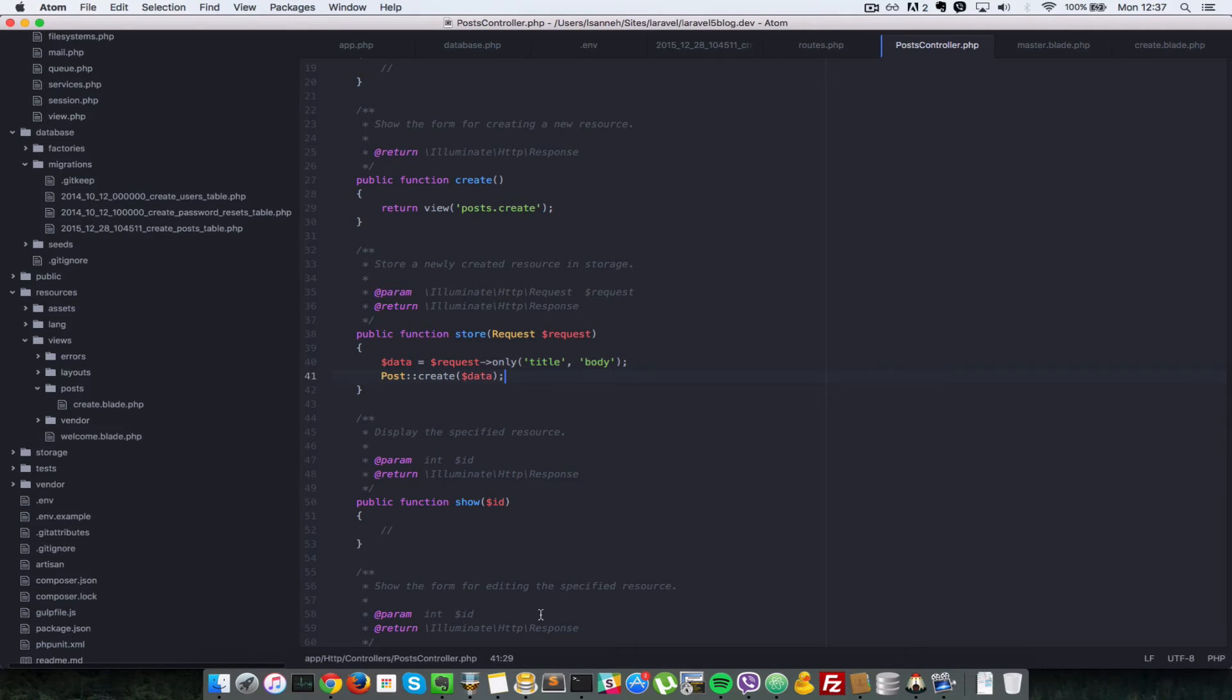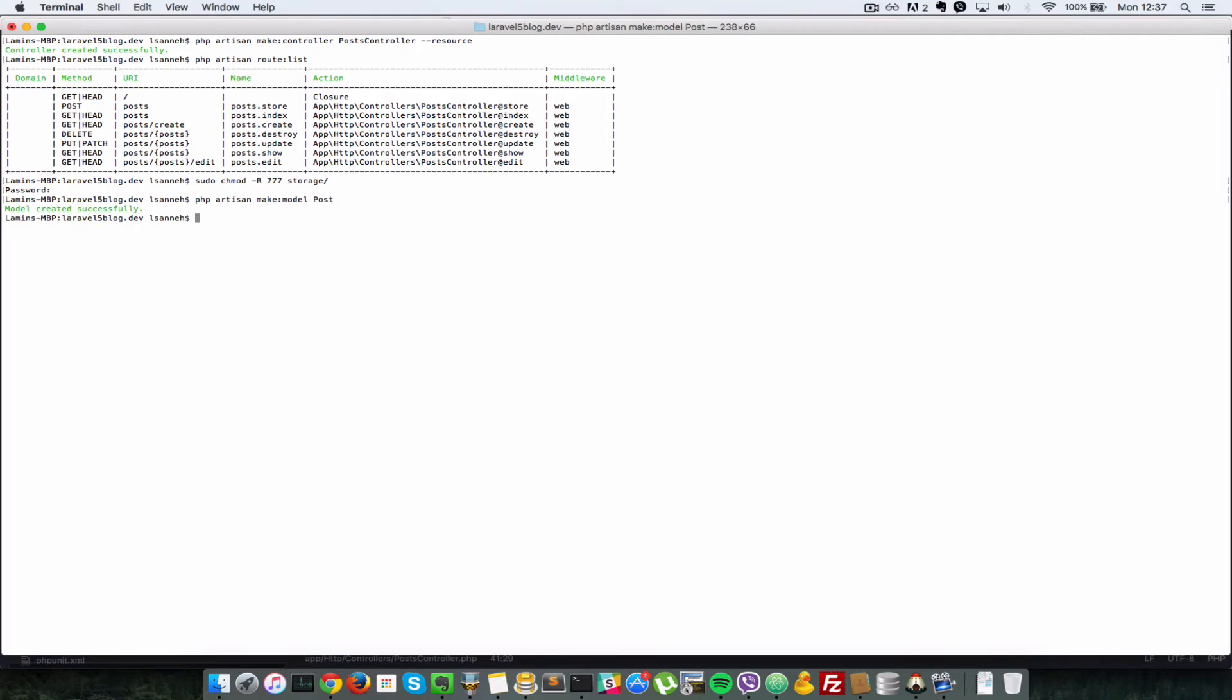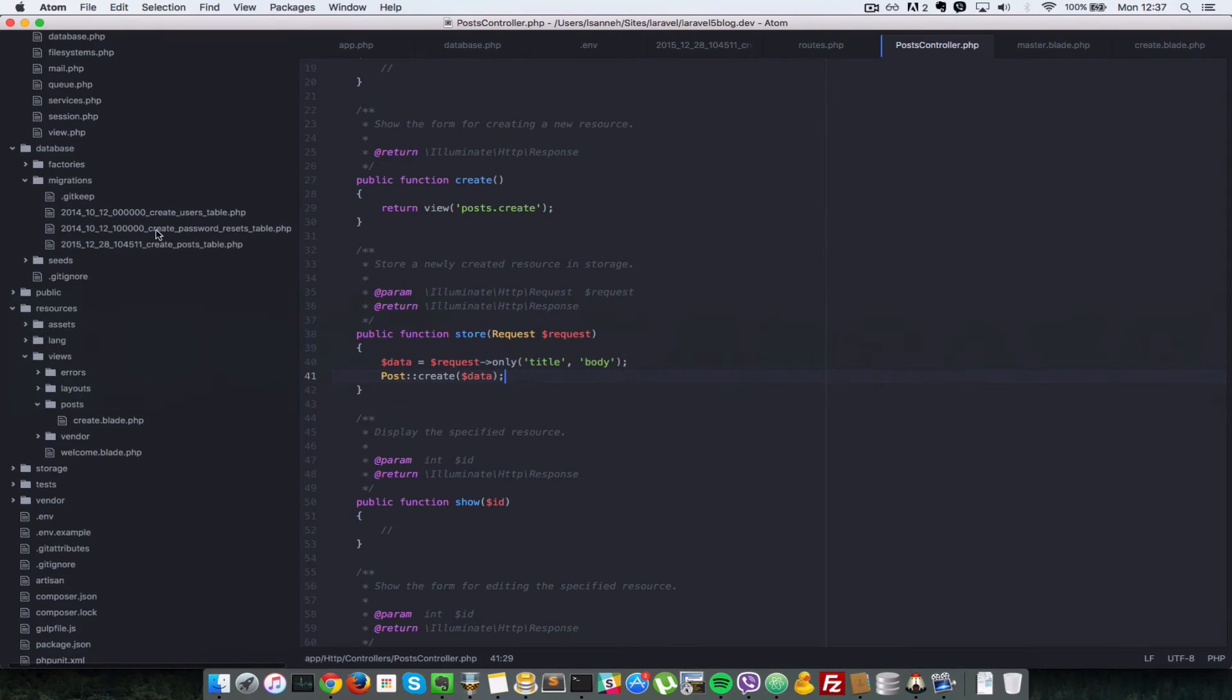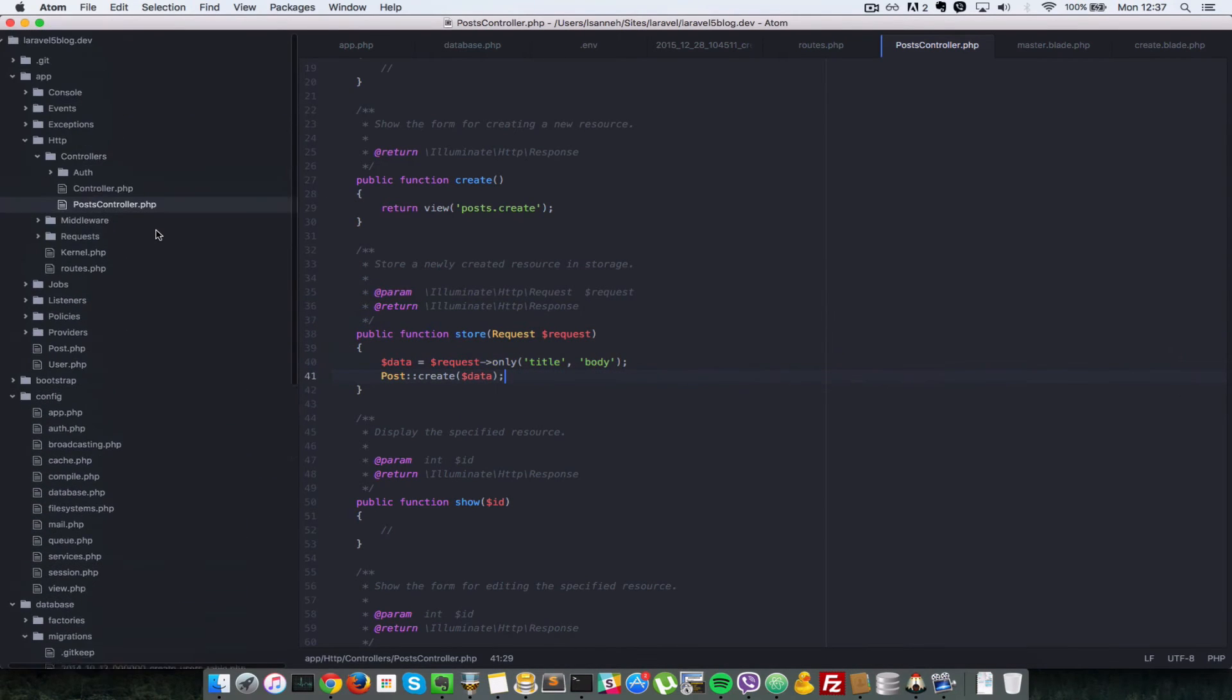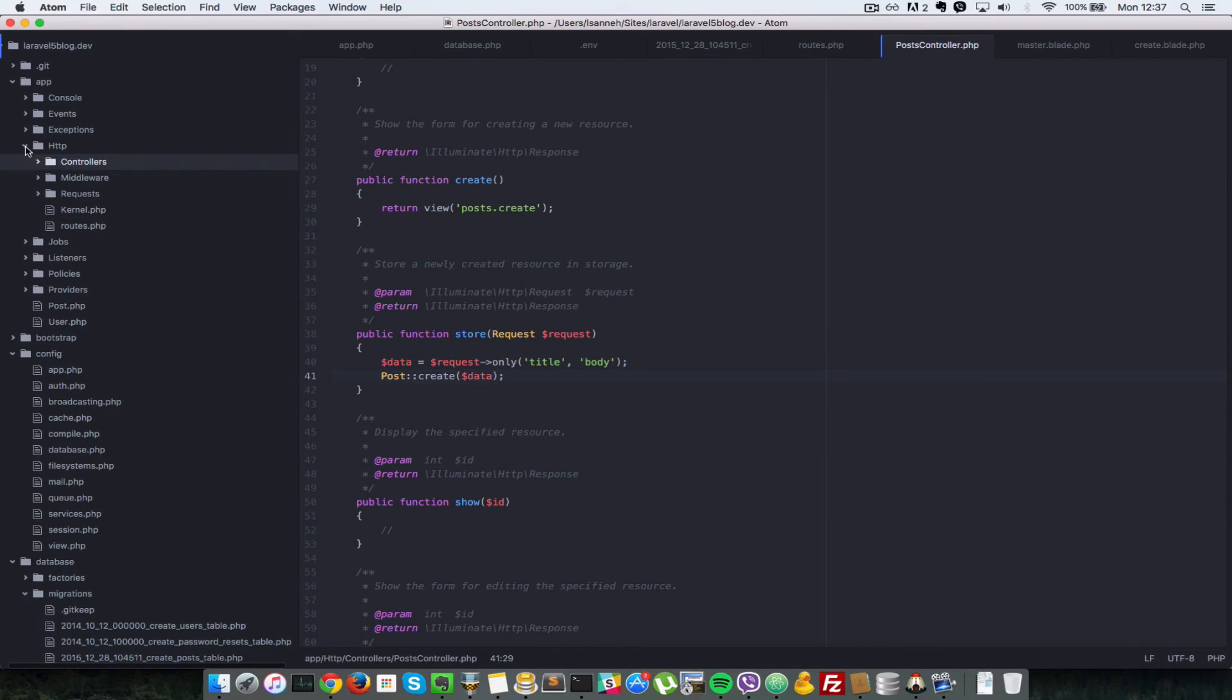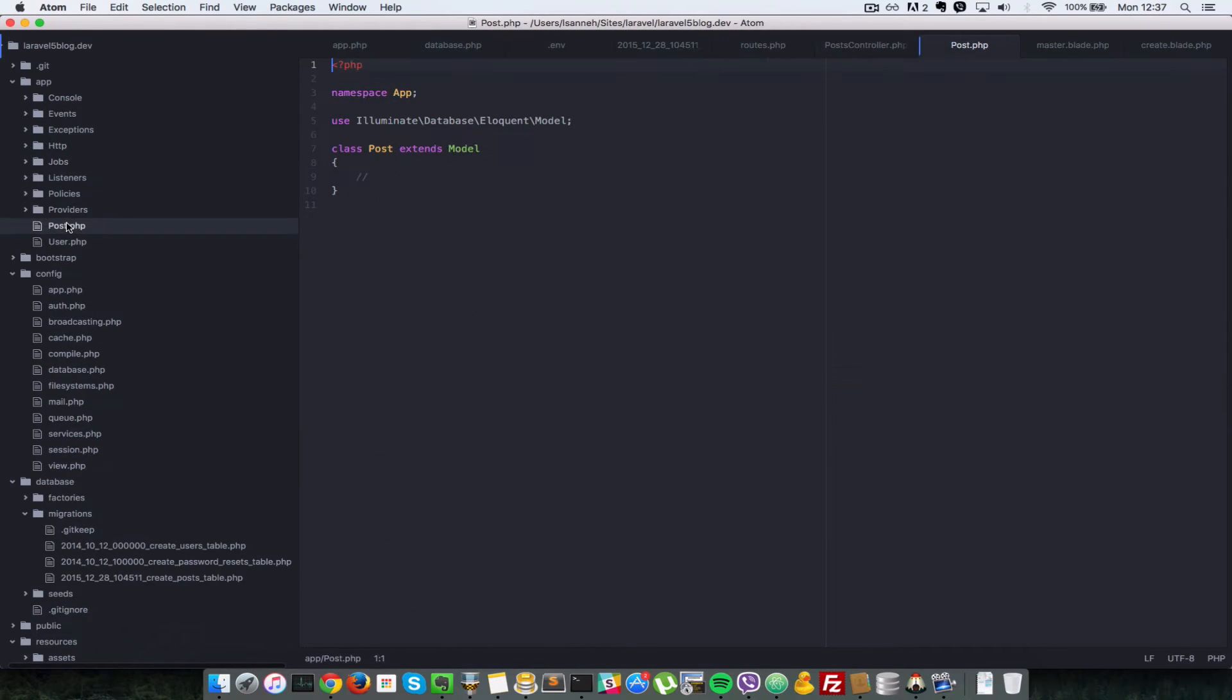So let's go to our terminal here so we're going to say php artisan make model and then we're going to say post. So what I'll do is we'll create a new post model inside of our application here. So inside app we have a new post model here.